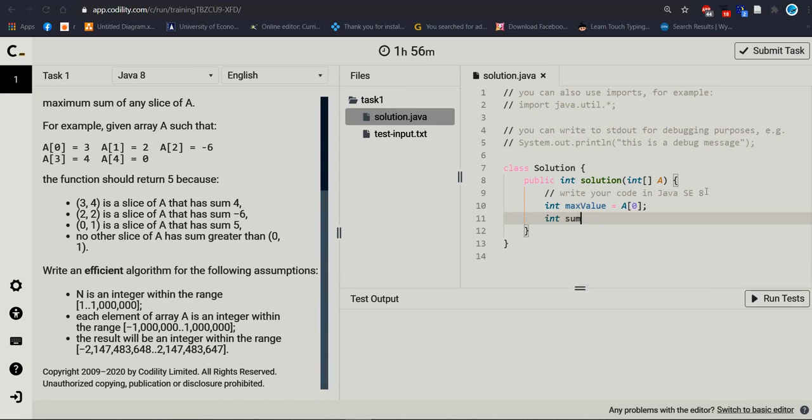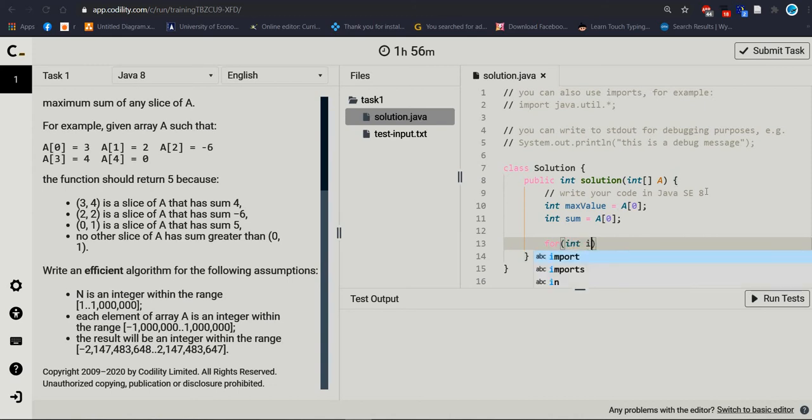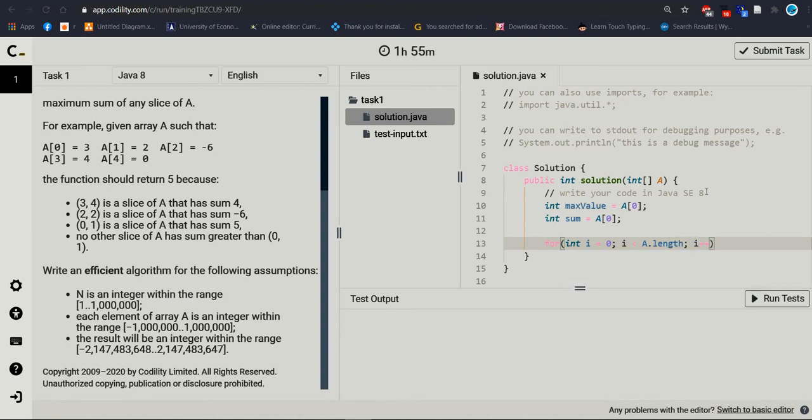You can say sum, no problem, or you can write whatever you want. Primarily we are defining it this way. Now we are using for loop. Int i equal to 0, less than A.length, i plus plus.